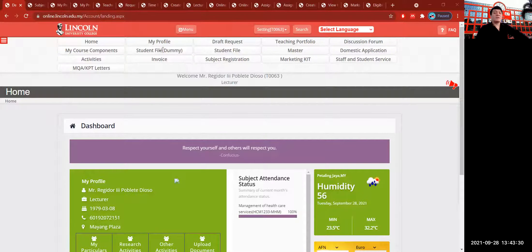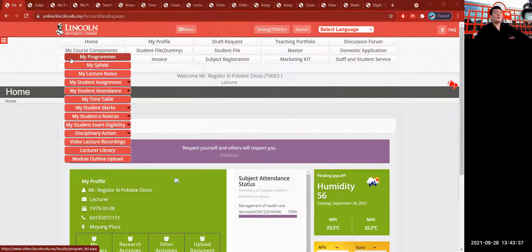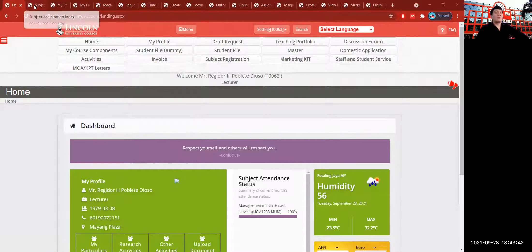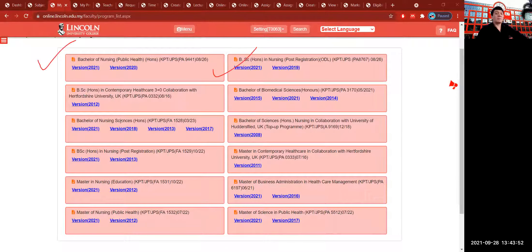First, we're going to go to My Course Component and click My Programs. If you click the My Programs icon, you will find your programs with versions. These are the programs that are registered to you by your coordinators. As for my programs, I have a lot of programs registered to me.